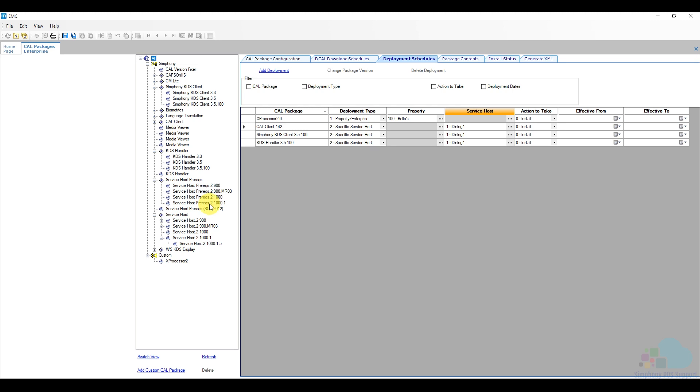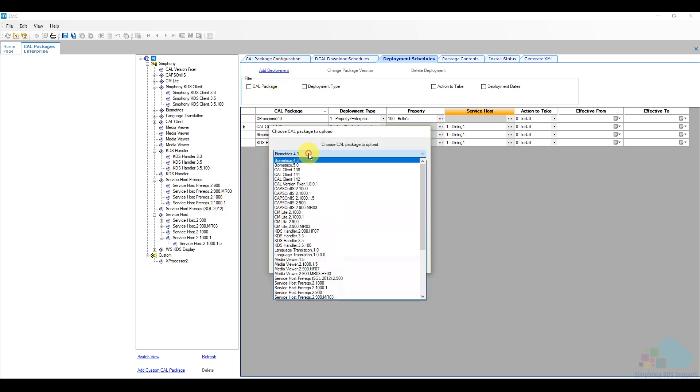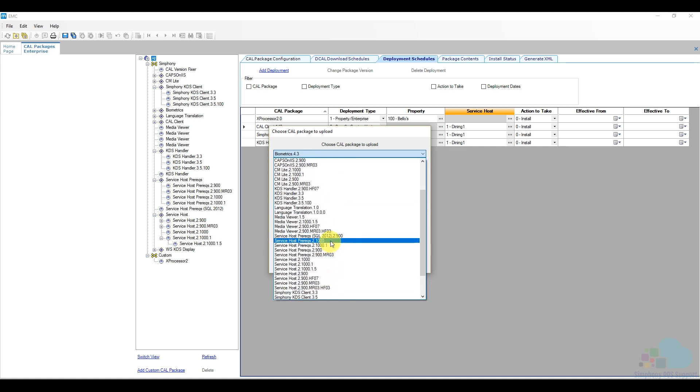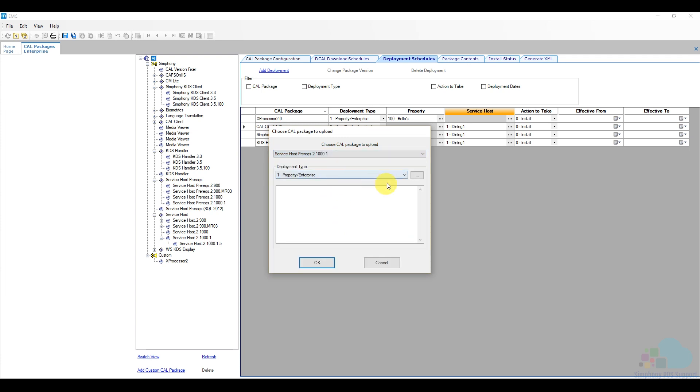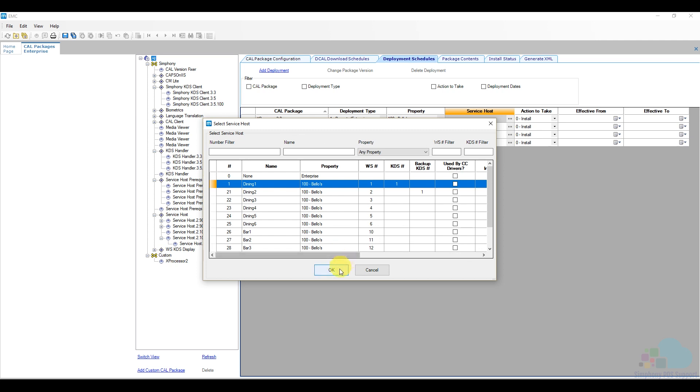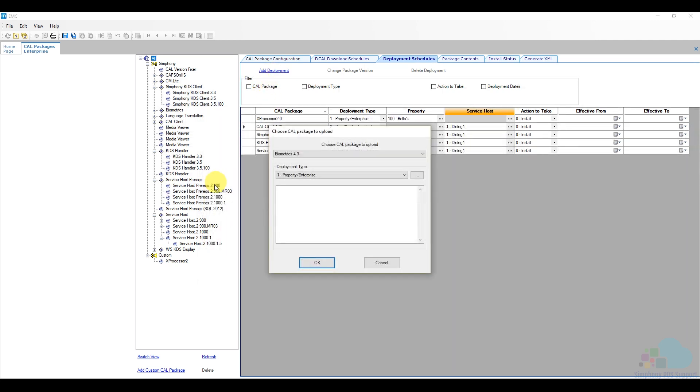And the next thing I'm going to use is my service host prerequisites. So I need this particular one, 2.10.1. So here's service host prereq 2.10.1. And I'm going to send this one to again, my one test workstation. So I have that now.